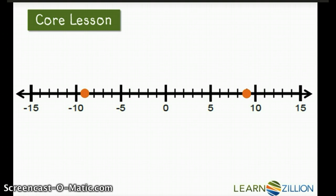There is 9, which is a positive, and negative 9, which is a negative. But because distance is always positive, the absolute value of 9 and negative 9 will still be 9 units.